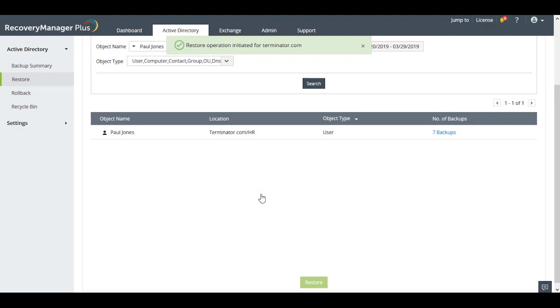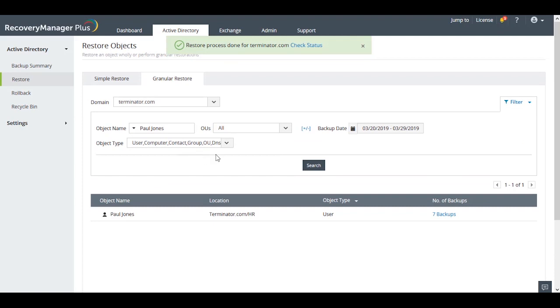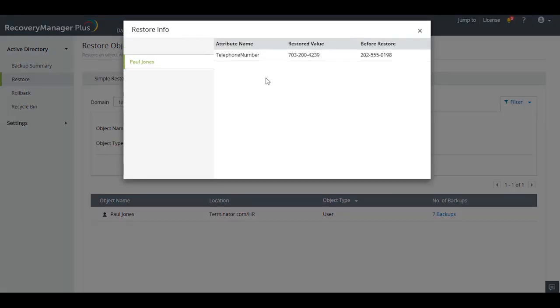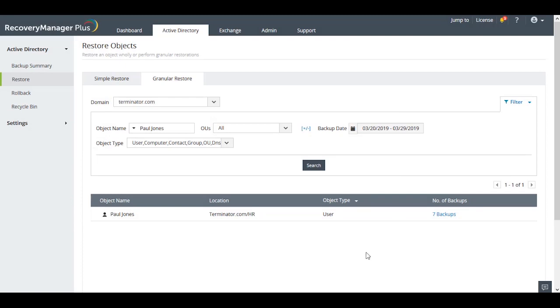Recovery Manager Plus makes it easy to compare the value of objects' attributes across multiple backup versions and easily restore any undesirable change without requiring a restart of your domain controller.